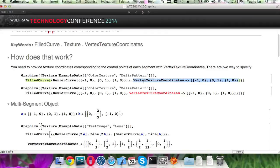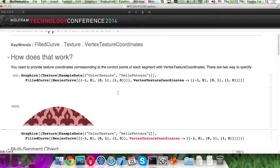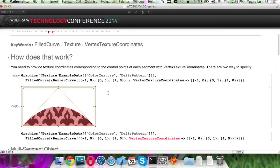VertexTextureCoordinates is also an option for FilledCurve. So here's an example. The texture coordinates is specified corresponding to control points, and it will be interpolated to those curve points.